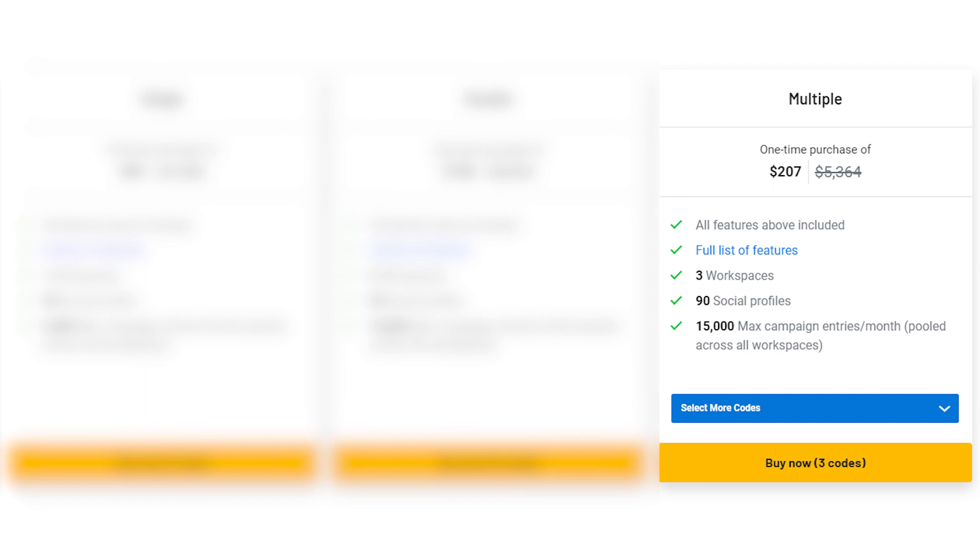Multiple. The ultimate package at just $207, usually $5,364. Offers 90 social profiles and robust capabilities.